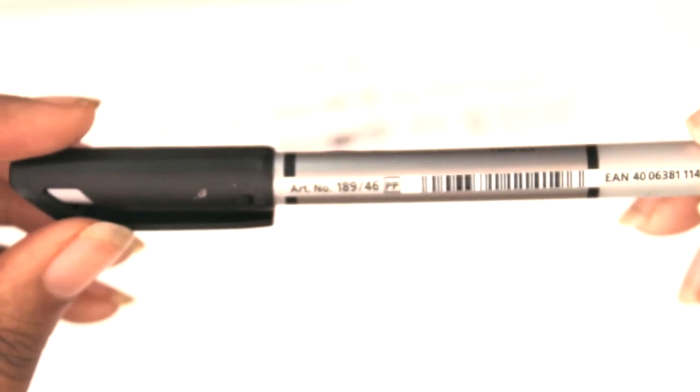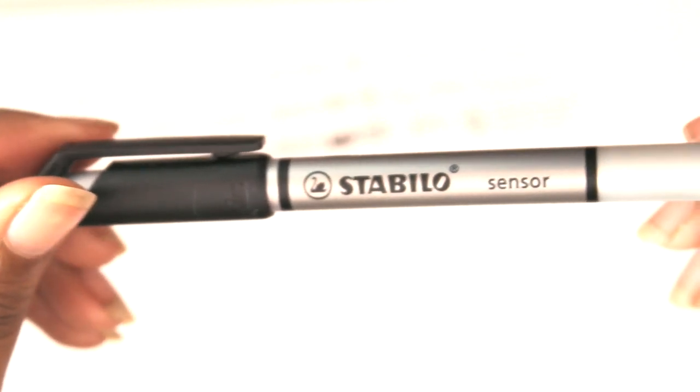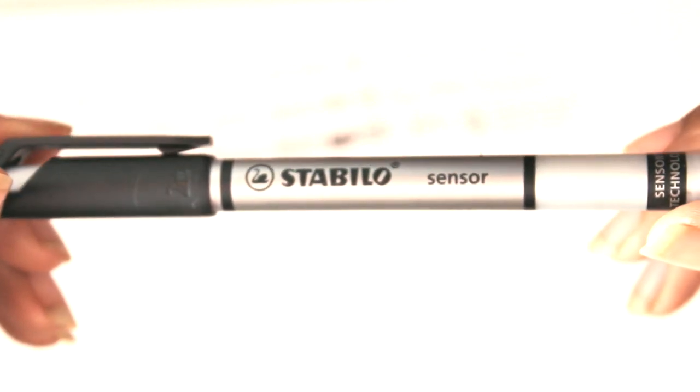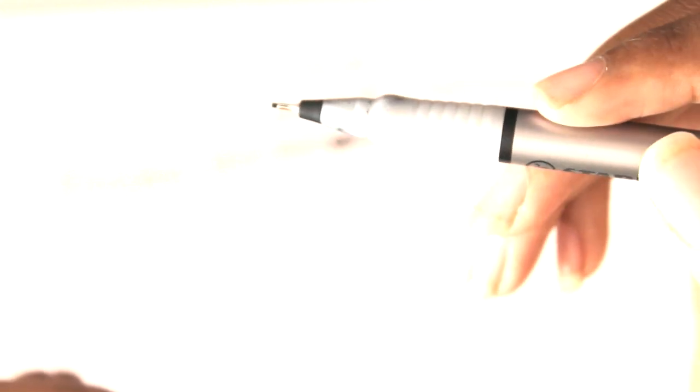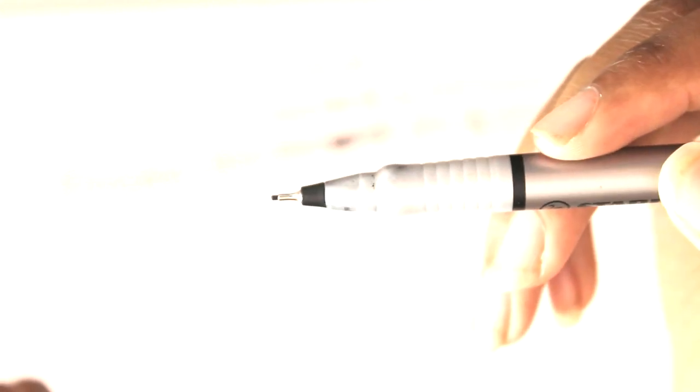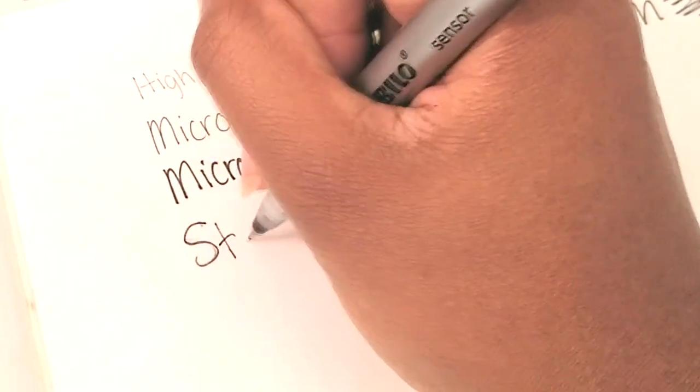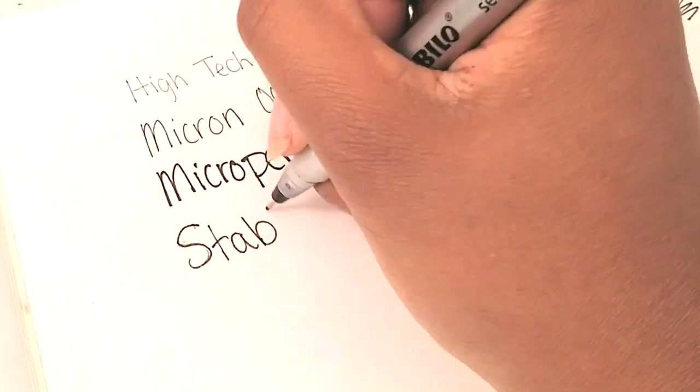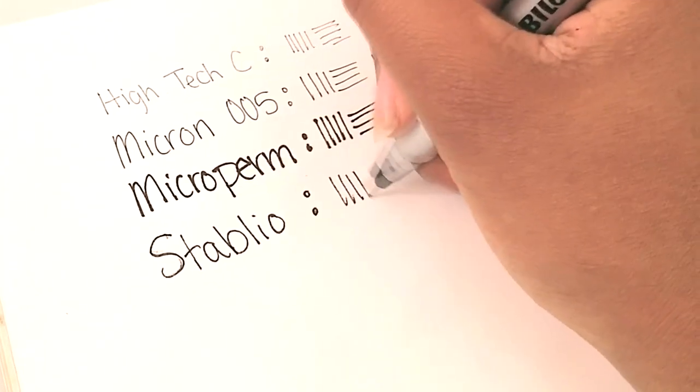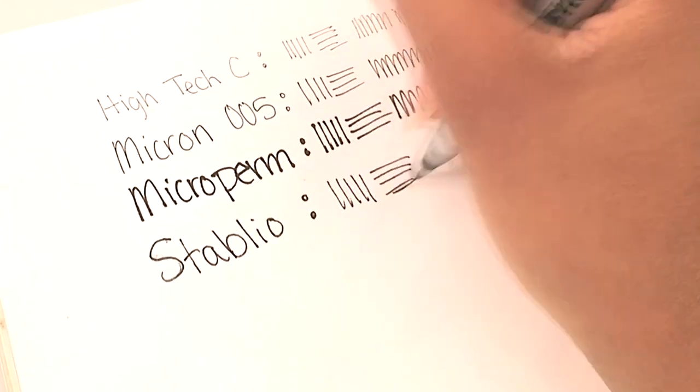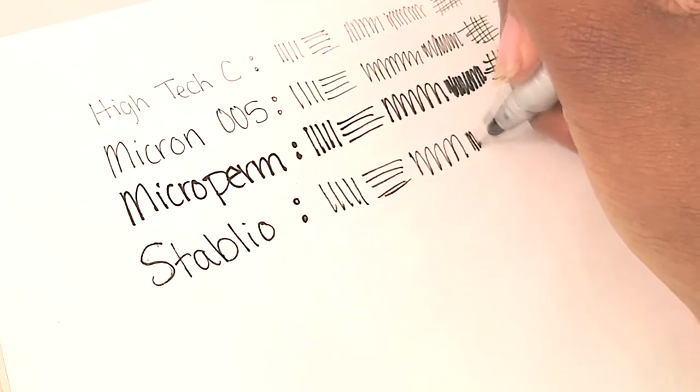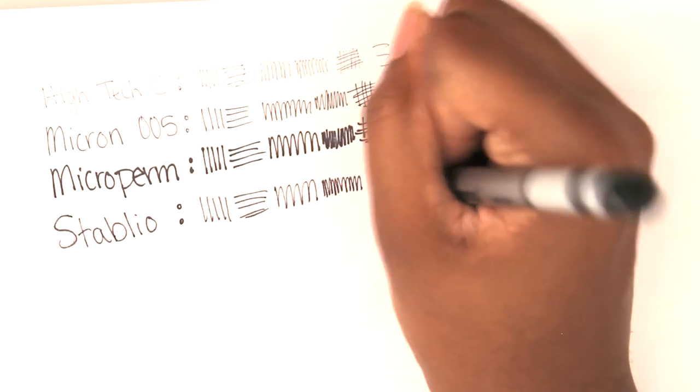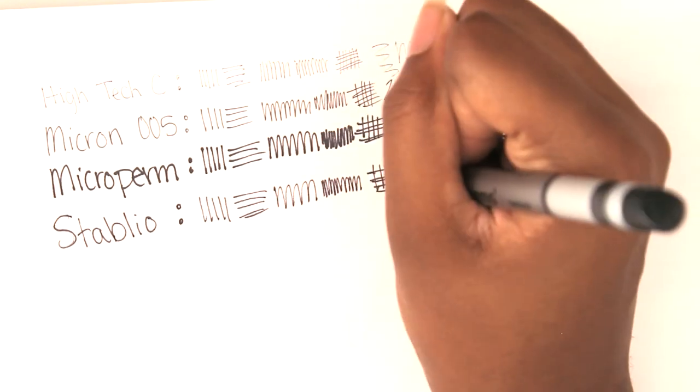Next we have the Stabilo Sensor, I think that's what it's called. I got it in a Sketchbox a long time ago and it's pretty good. It's not that waterproof but it works just fine. It's a little thinner than my Microperm - I'm not sure what size it is, maybe like 0.5 or something. It's like a backup.